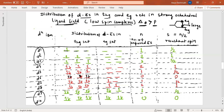The resultant spin S equals n divided by 2, where n is the number of unpaired electrons. Substituting values gives S as one-half, one, three-halves, etc. The maximum value here is three-halves, confirming these are low spin complexes in a strong octahedral field. Note that d1, d2, d3, d9, and d10 configurations are circled — their behavior is discussed further.